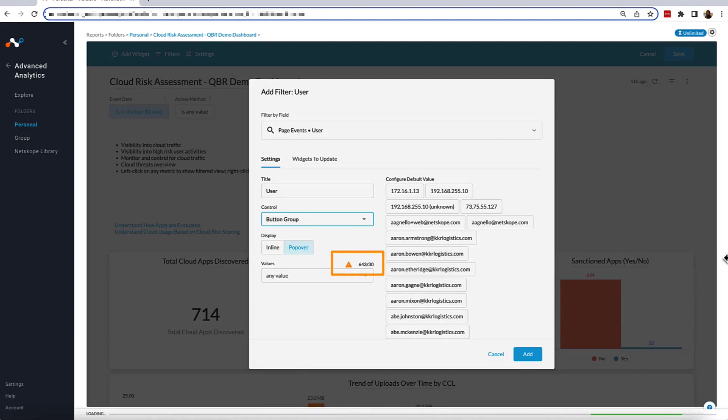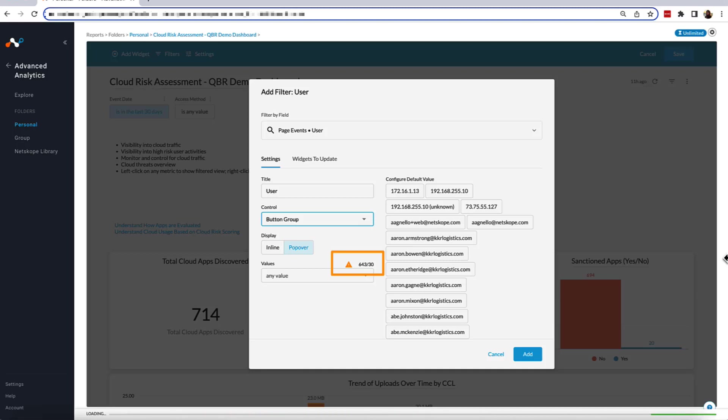Before we move on, let's take a look at the warning indicator here on the left above the values section. This indicator is letting us know that if we wanted to use the button group option for displaying the filter, we would have to select 30 or less values from the 643 for the filter to display as such. The warning would also appear if you were to select checkboxes with a maximum display value of 50.